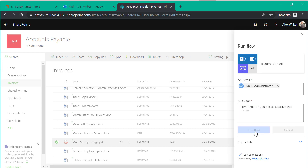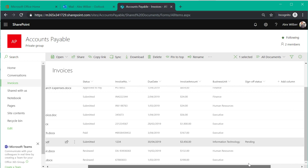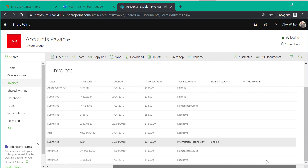That then sends an email notification to the approver that there's a new invoice awaiting their approval. You'll also notice that a new column has been added to the library showing the status of the sign off.